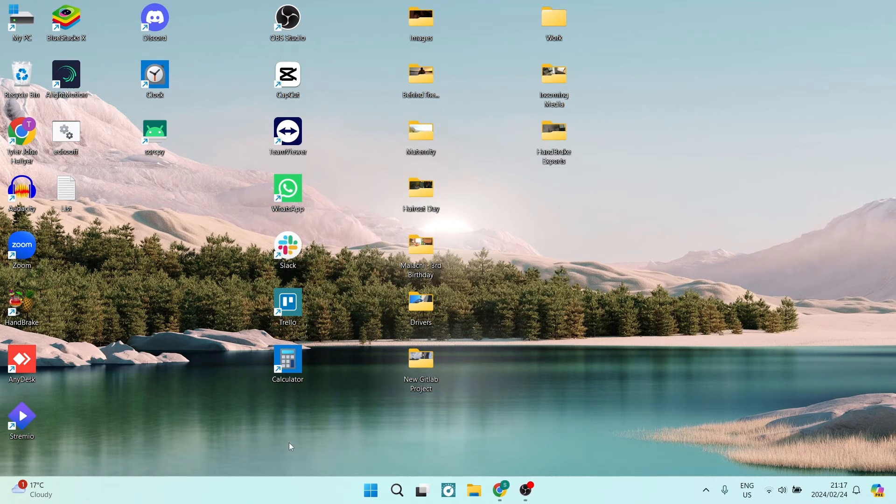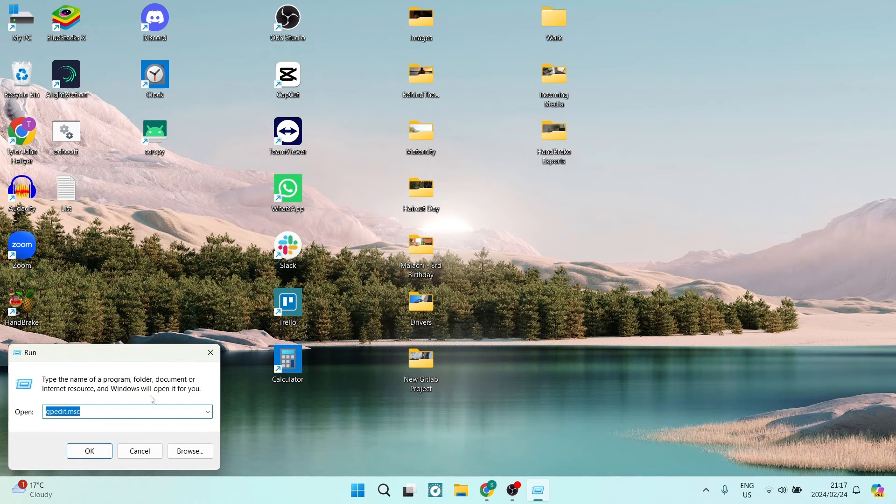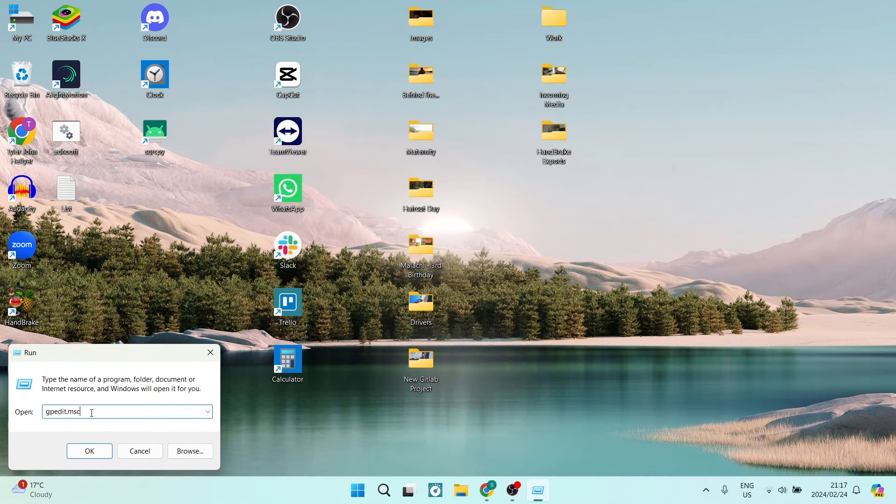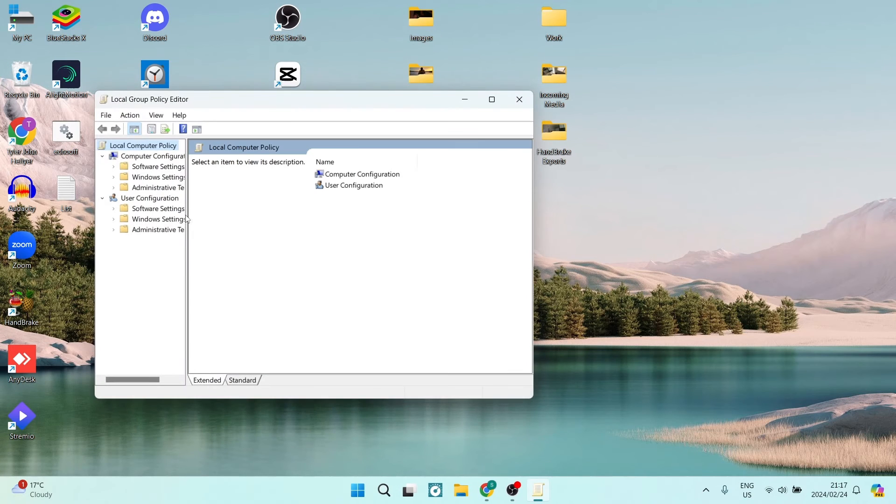Now we're going to open Run. Go into your search bar and search for Run. Over here, you can see I've typed in gpedit.msc.